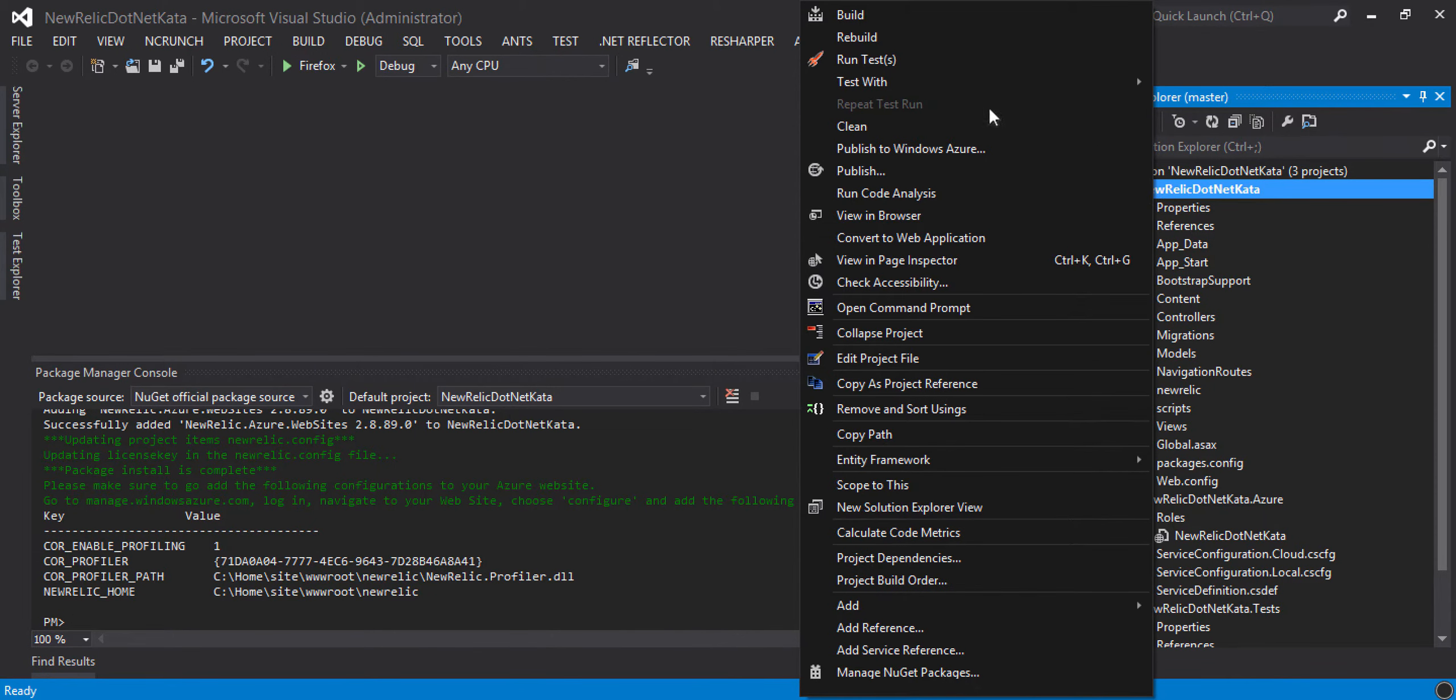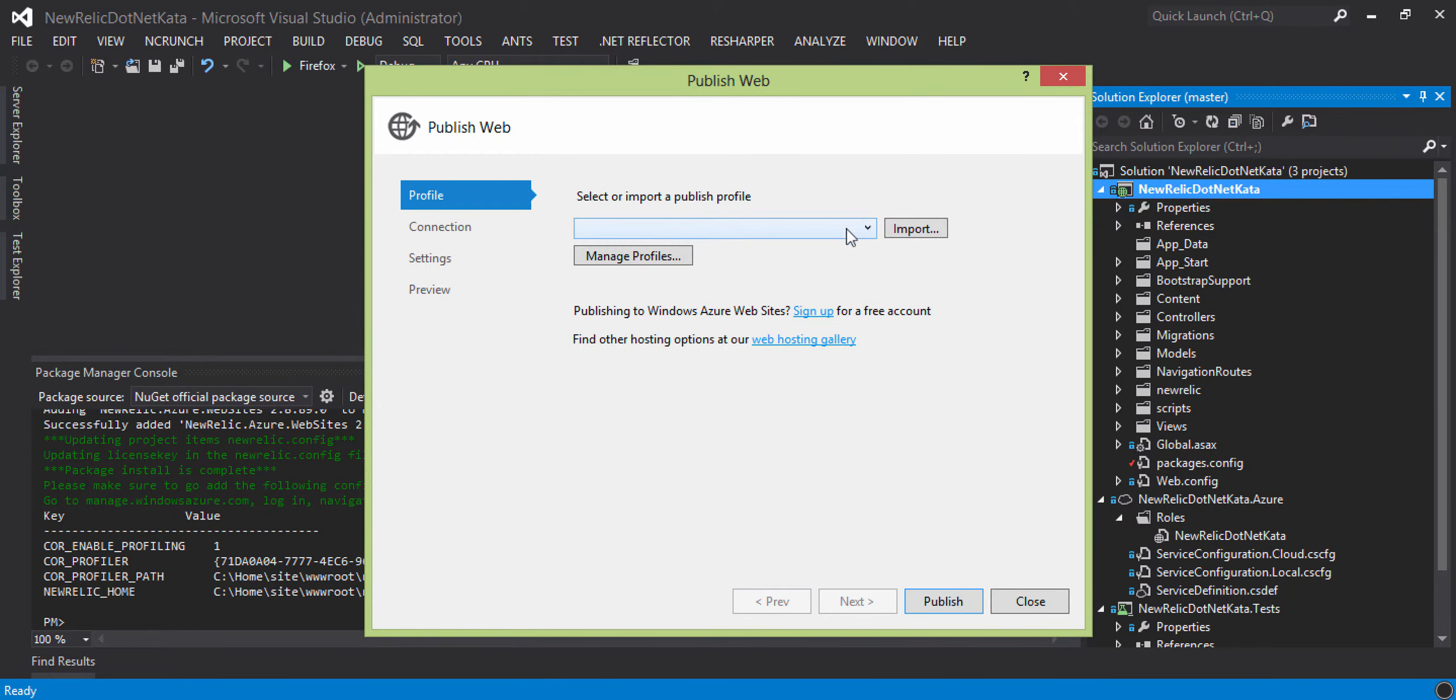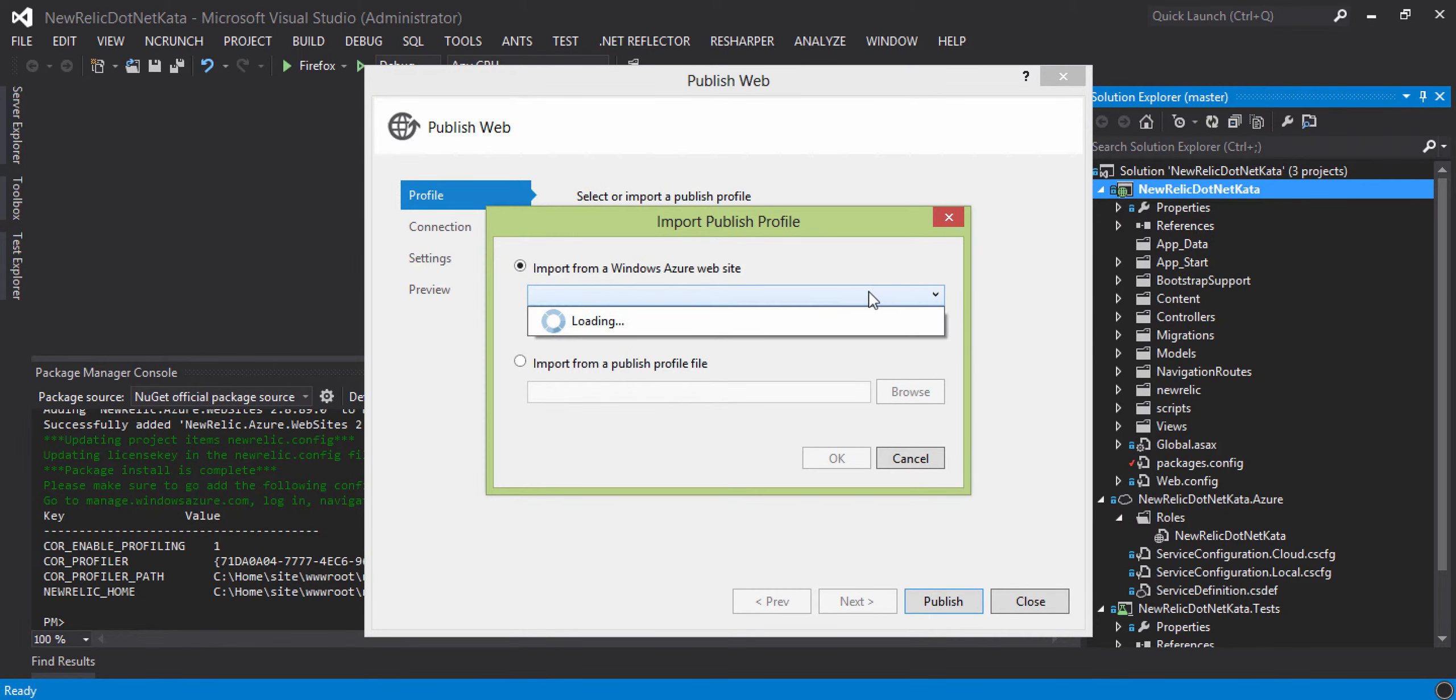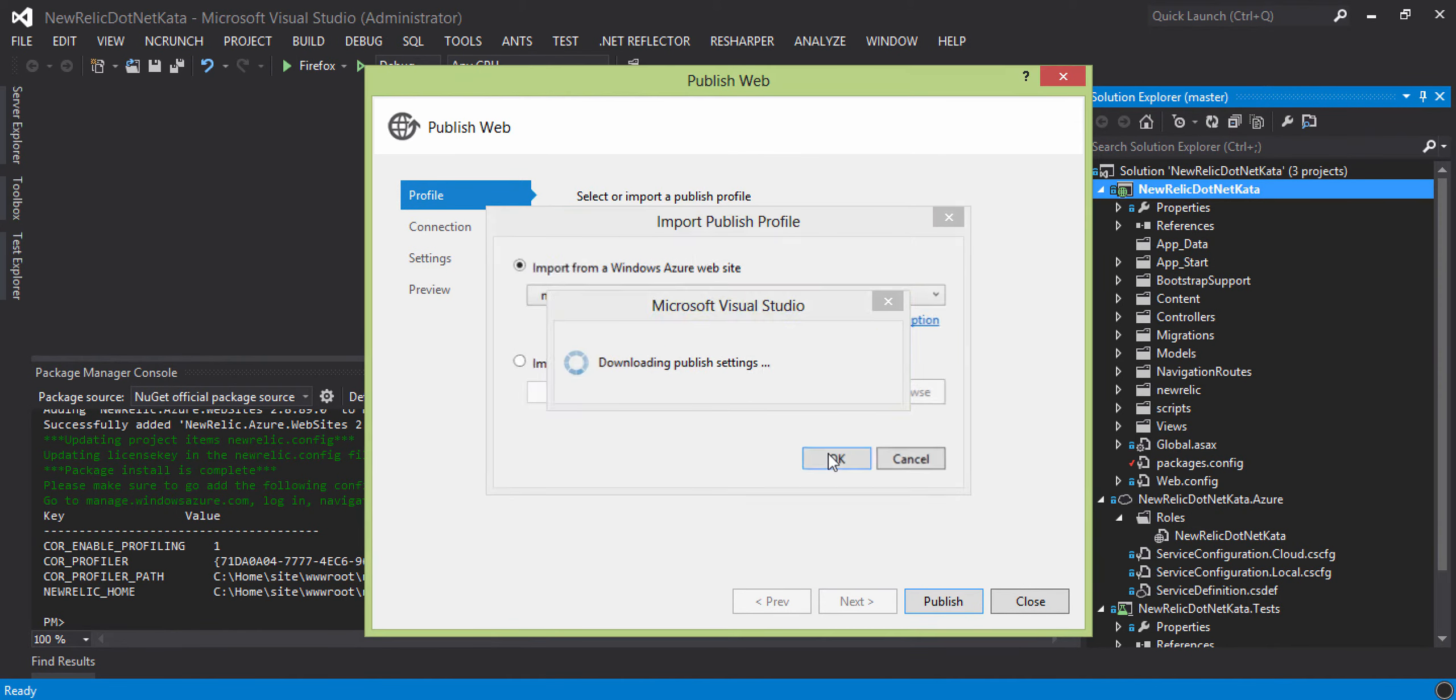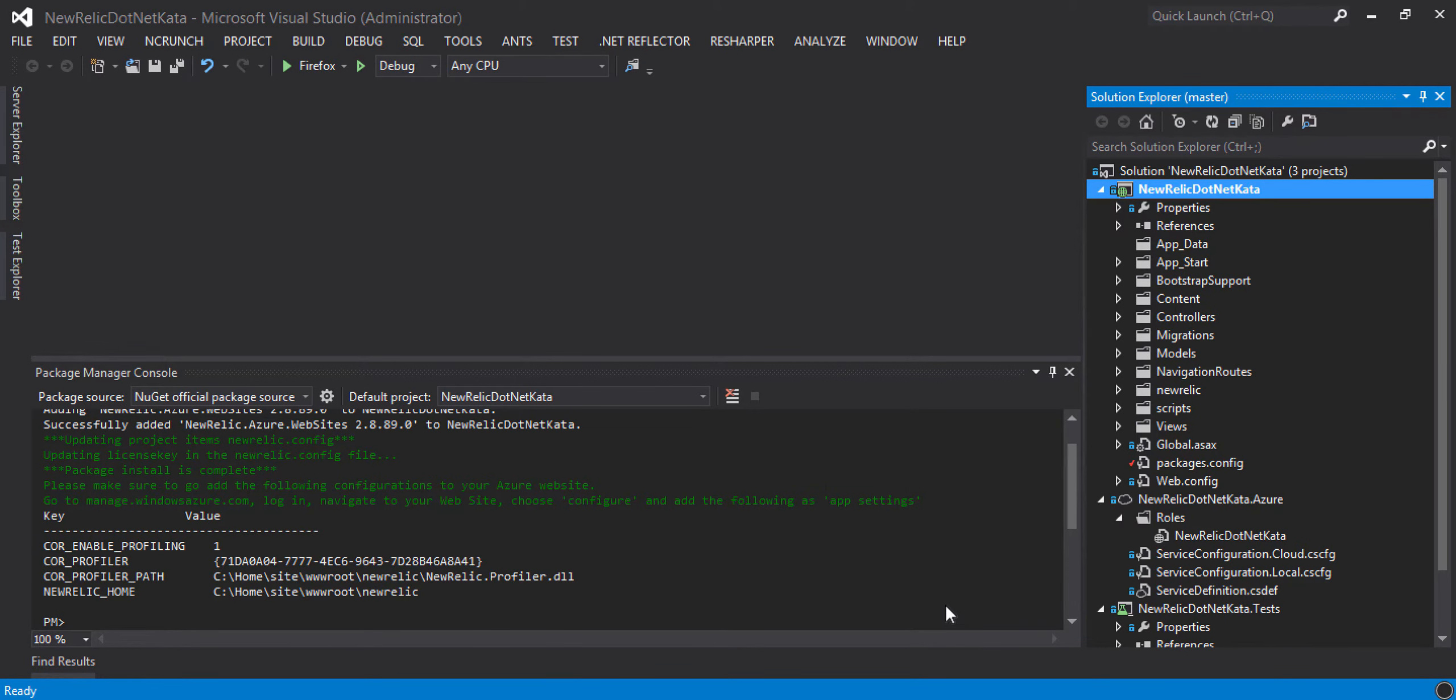So let's go ahead and try to publish this guy. And I'm going to import this from an existing website. In fact, the one that we just created. Select New Relic. Click OK. Validate the connection. And publish.